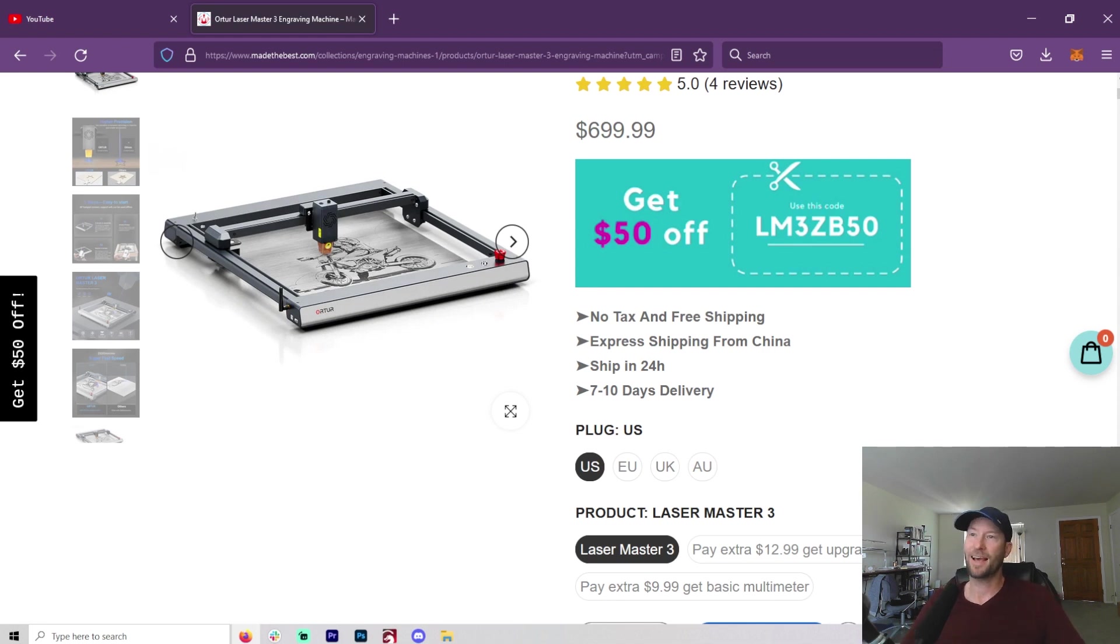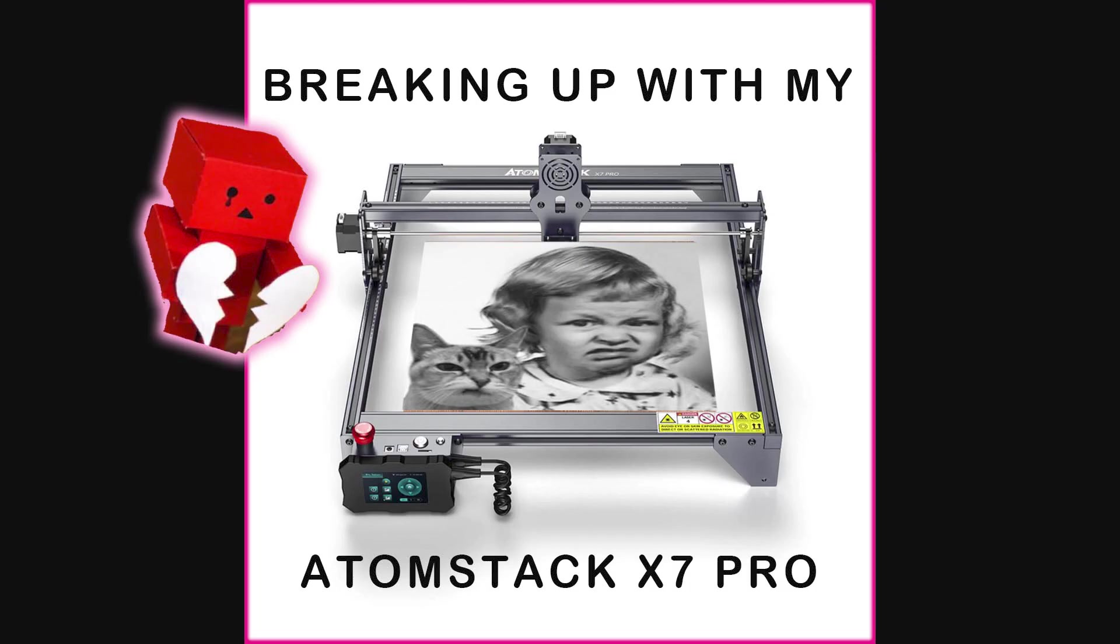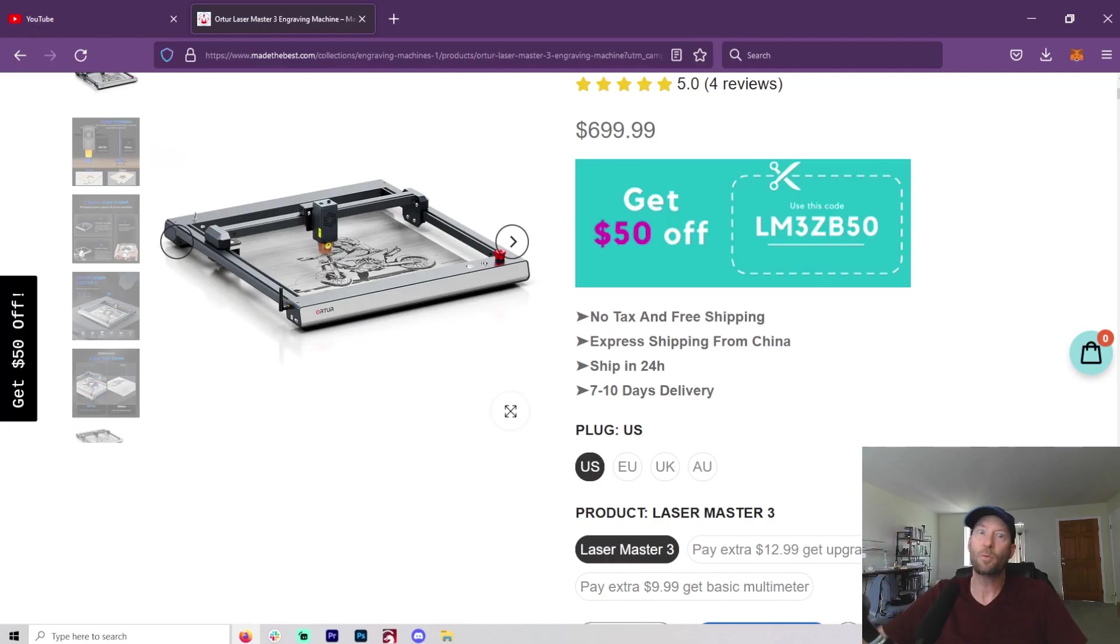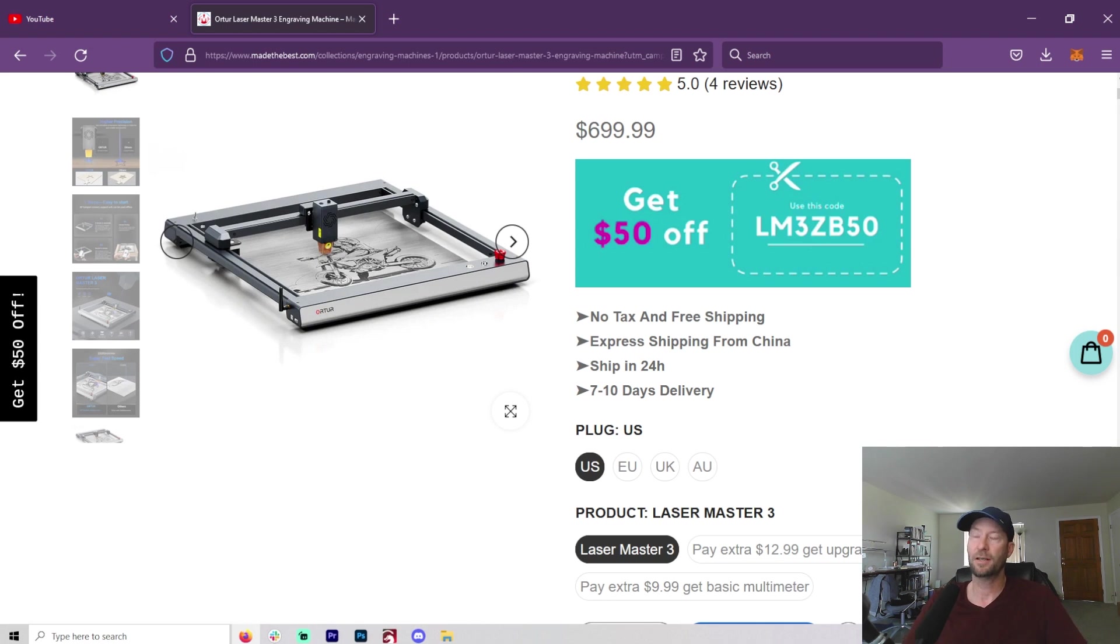Probably not Atomstack, as I just wrote a video about me not liking their last machine. But it doesn't mean that I won't like one in the future. I just didn't feel like it was quite finished. Or it wasn't for me, I should say, at least.